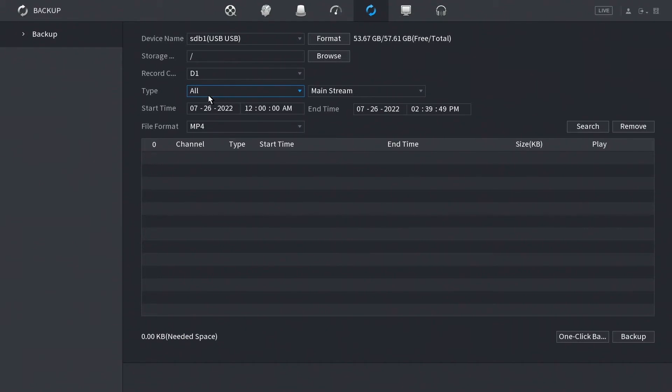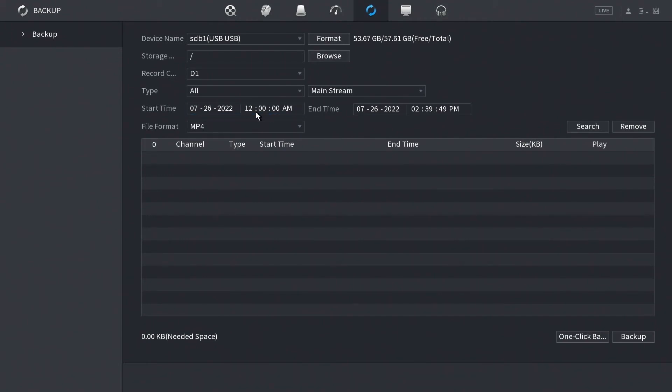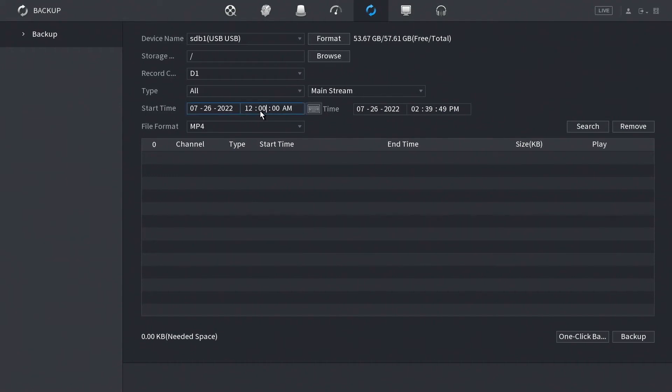The next thing is going to be start time and end time. On the start time you can see we have our date here. You select your date and select the time of day that you want this window to look into. A little more on this: basically, we're going to be searching from a point A to a point B. So the start time will be point A, the end time will be point B. We're going to say 7/26 from 12 a.m. all the way until 7/26 at 2:39 p.m. From there we can click search.